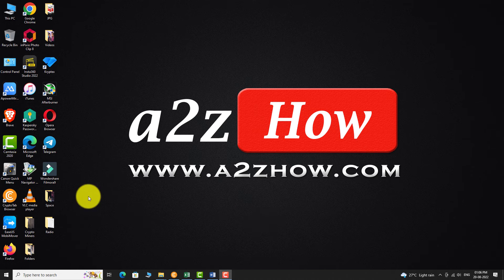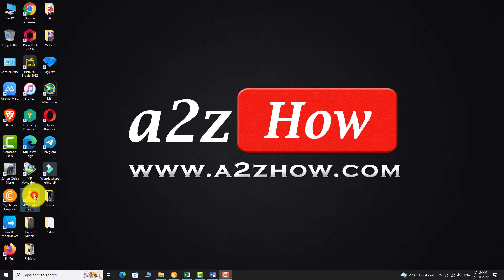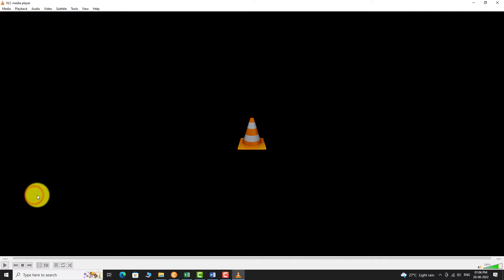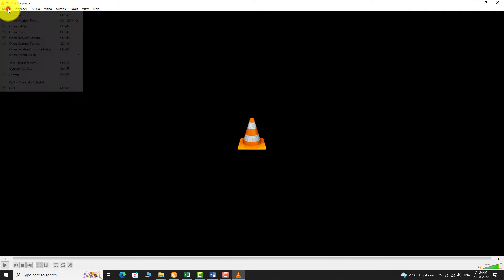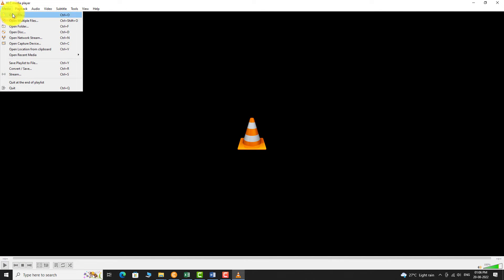Open VLC Media Player on your PC. Open the media file that you would like to watch.